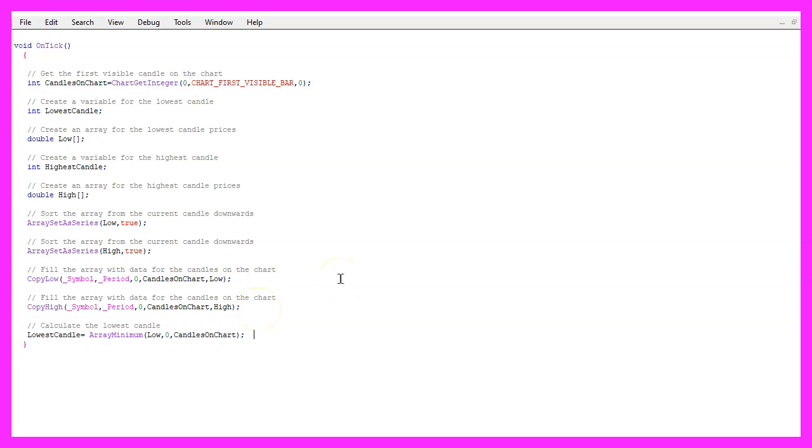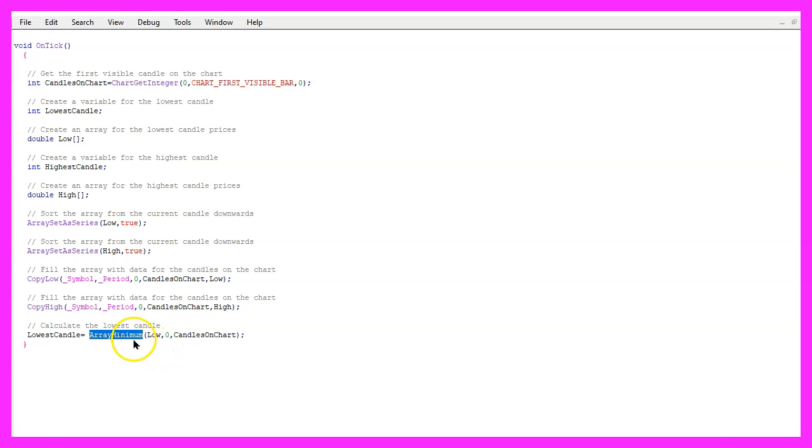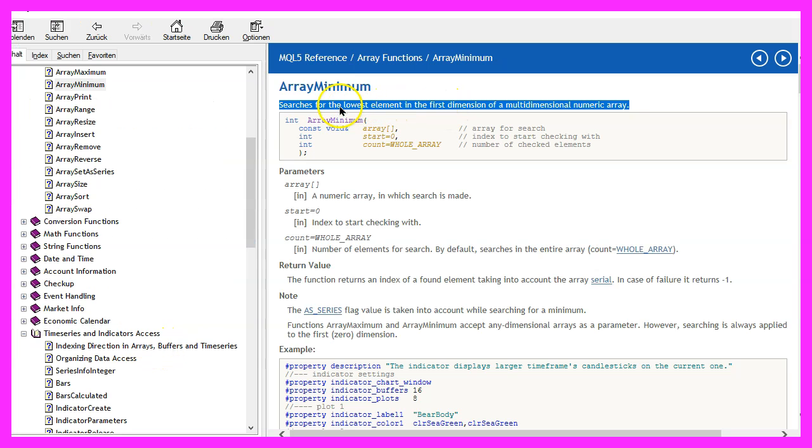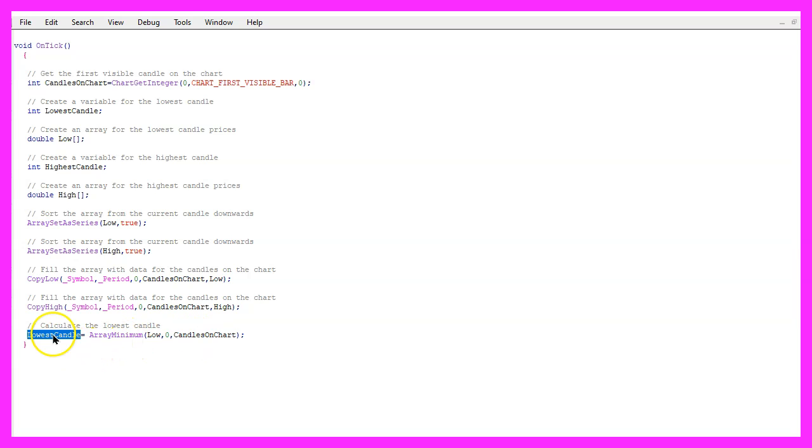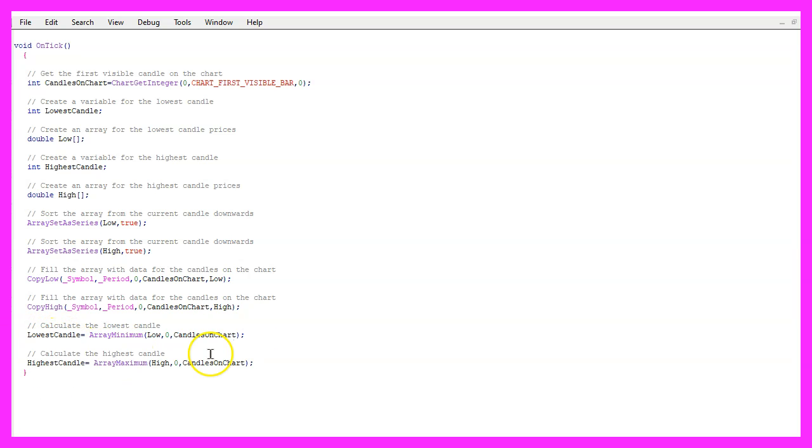But now we want to find the extreme prices for the lowest candle that can be done by using the function ArrayMinimum, that will search for the lowest value in the whole array. In our case in the array called low, starting from candle zero for all the candles on the chart and the price for the lowest candle will be stored in this variable.